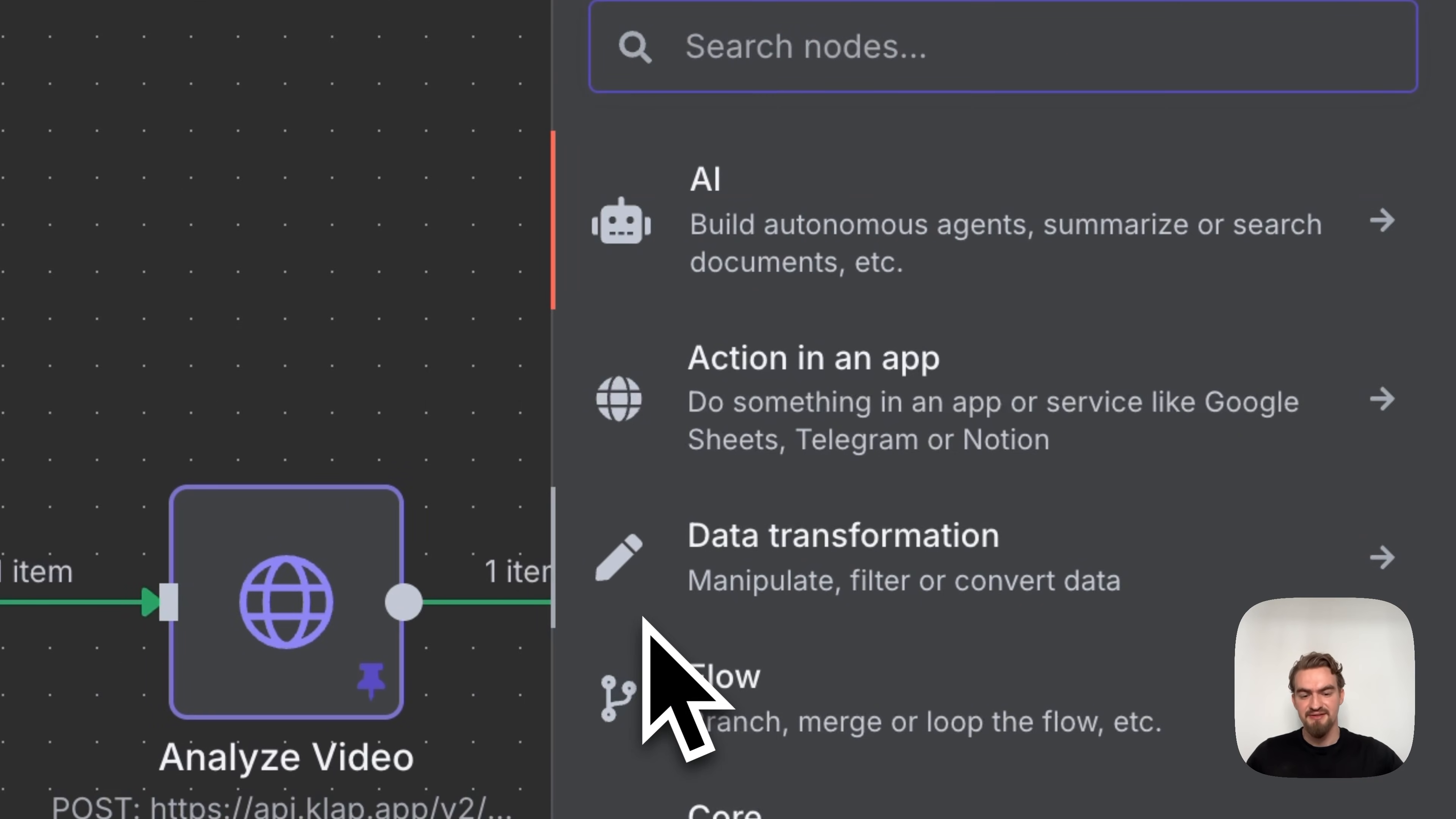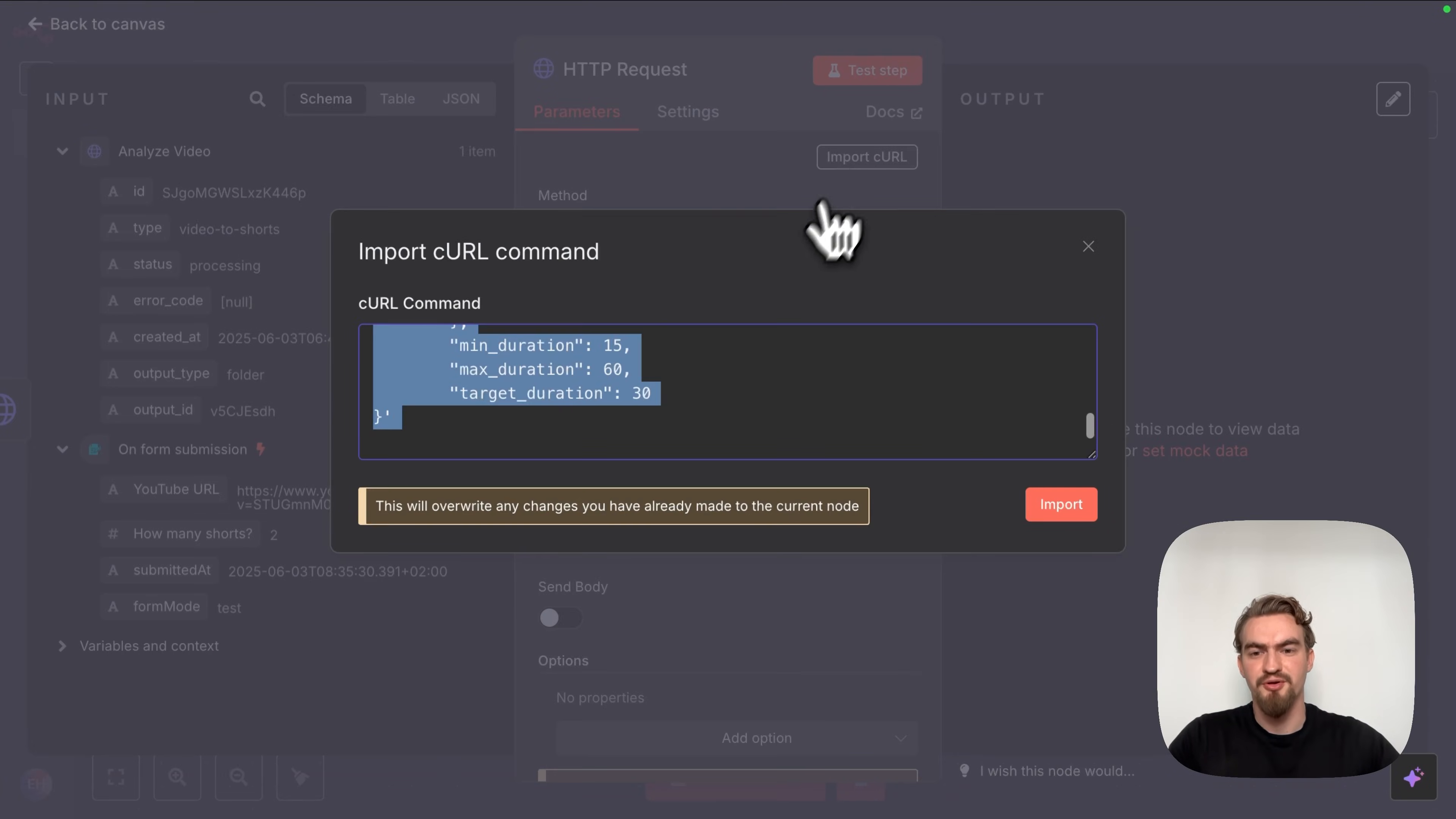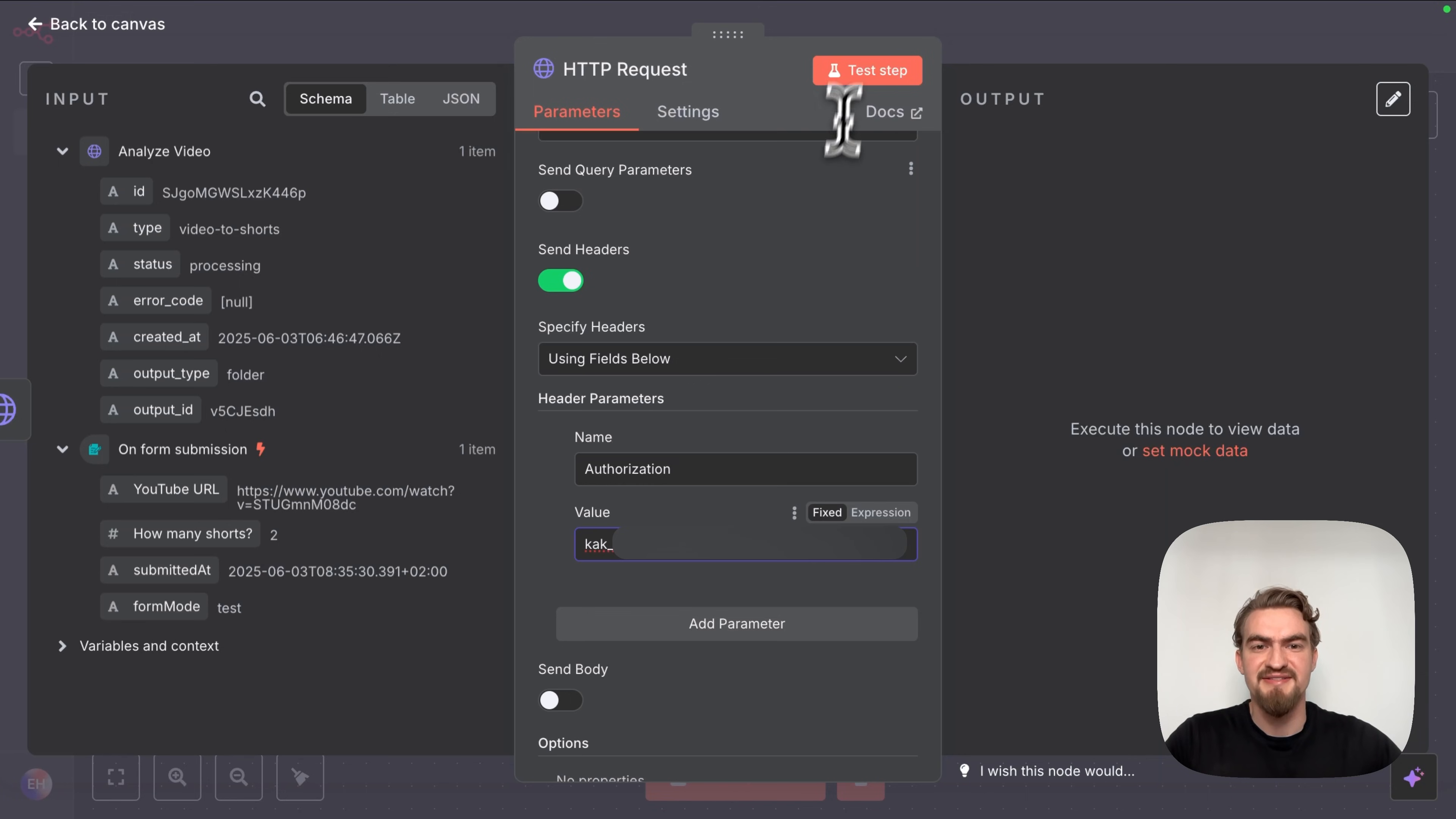This is important so we don't have to rerun this step that will cost money to test further steps in this workflow. And the last thing we want to do is to rename this node. We take the same name like we have here analyze video and go back to canvas. After creating the task to analyze the video the next step is to check the status of that task. To do this click the plus icon and search for http and click the http request node. Then go back to our Google docs document and scroll down to check status. Here we copy and paste the snippet here.